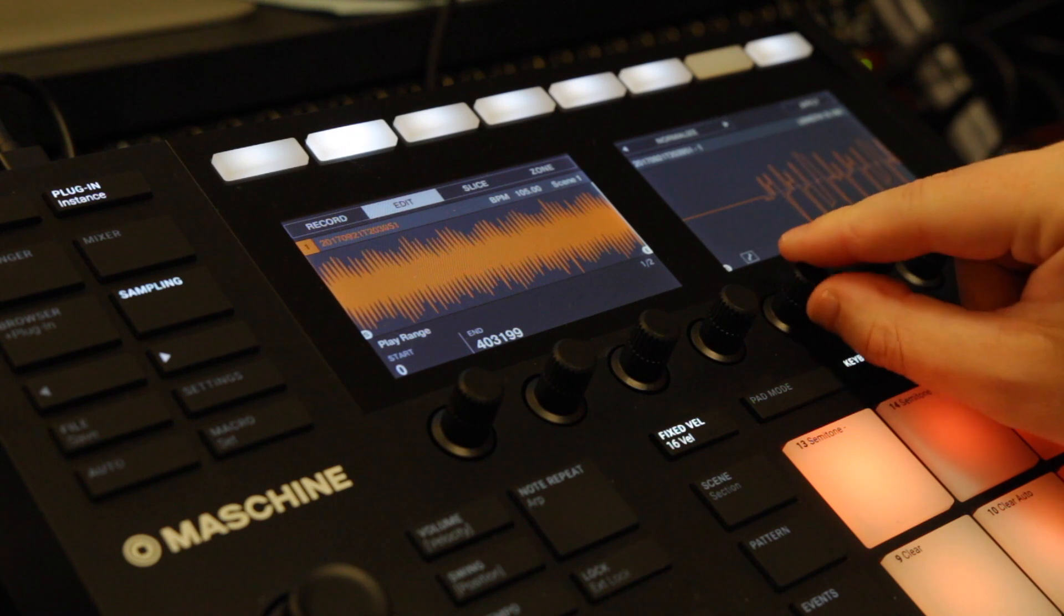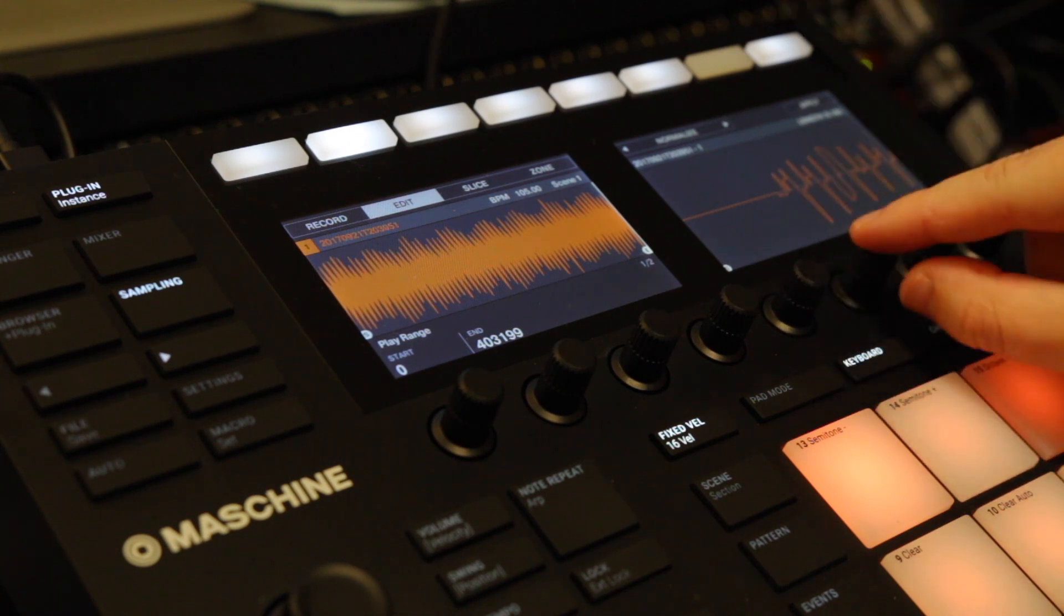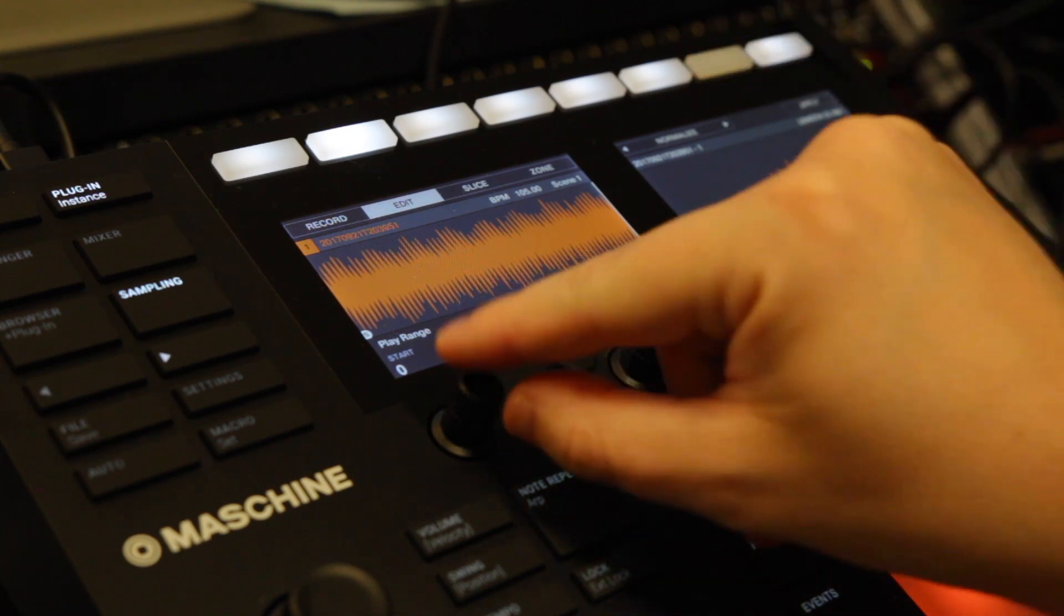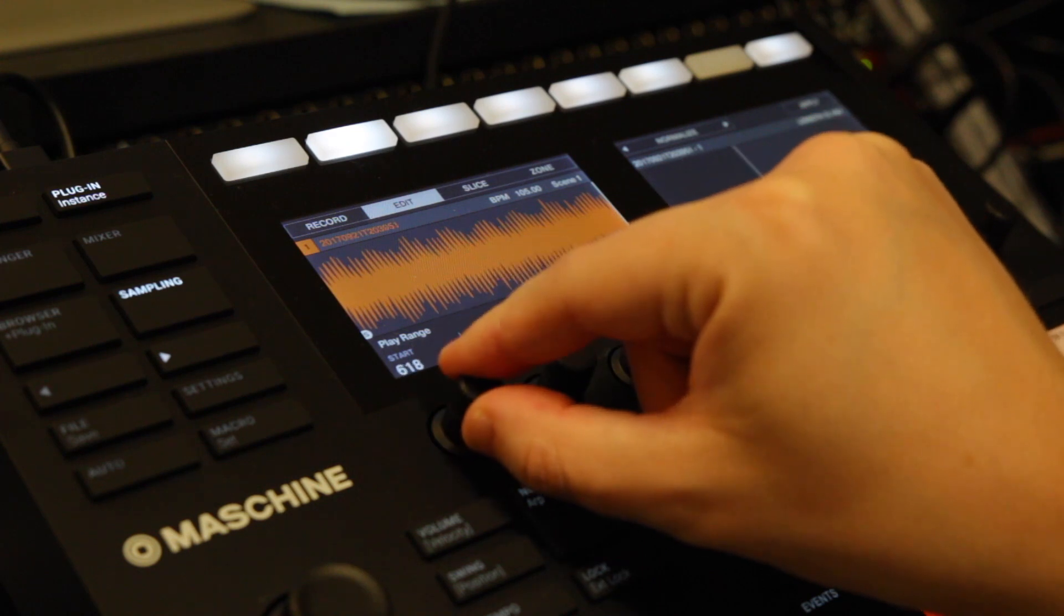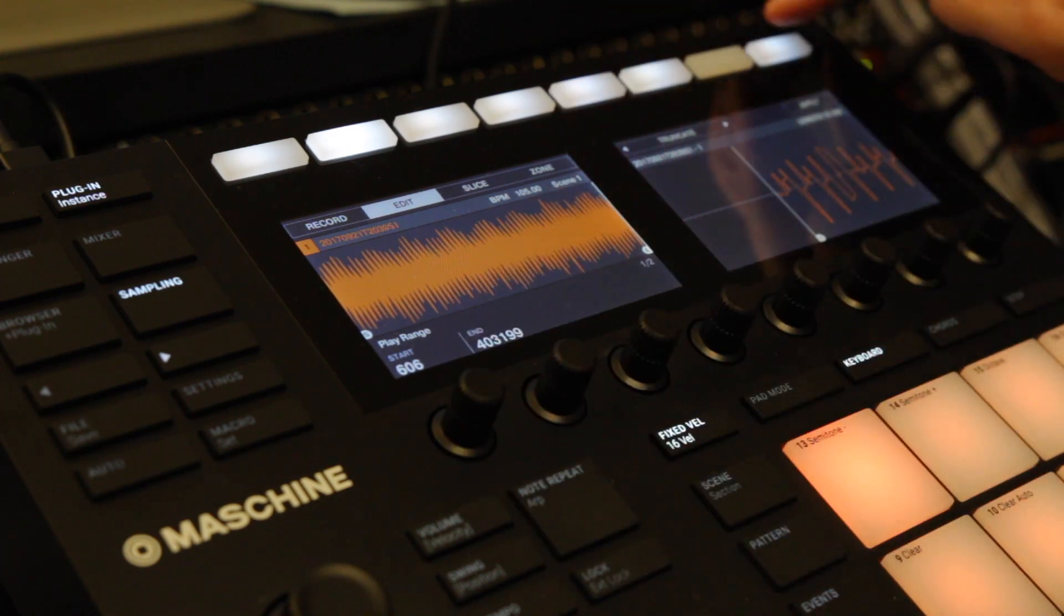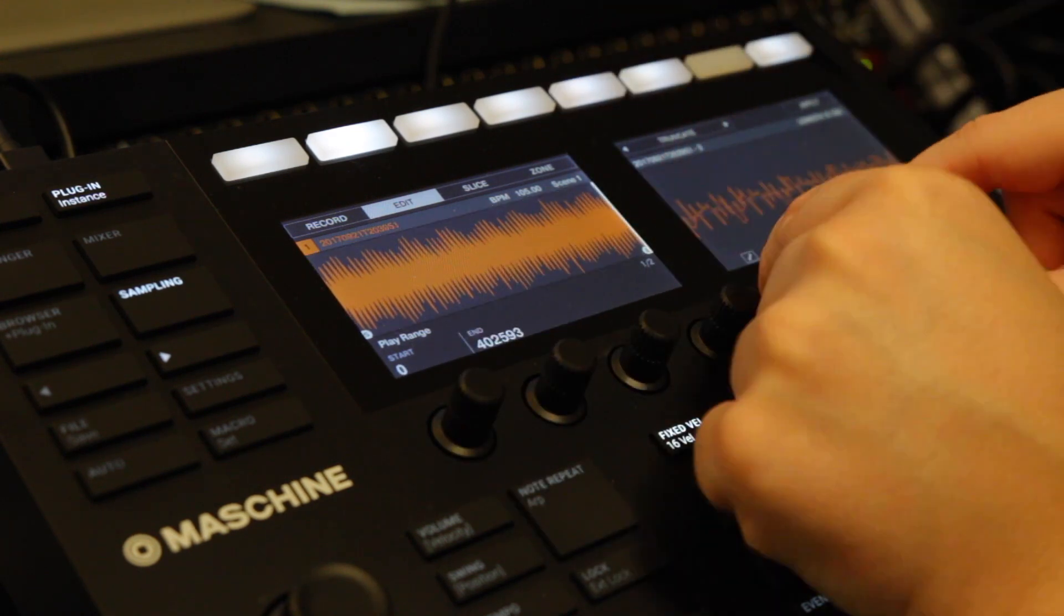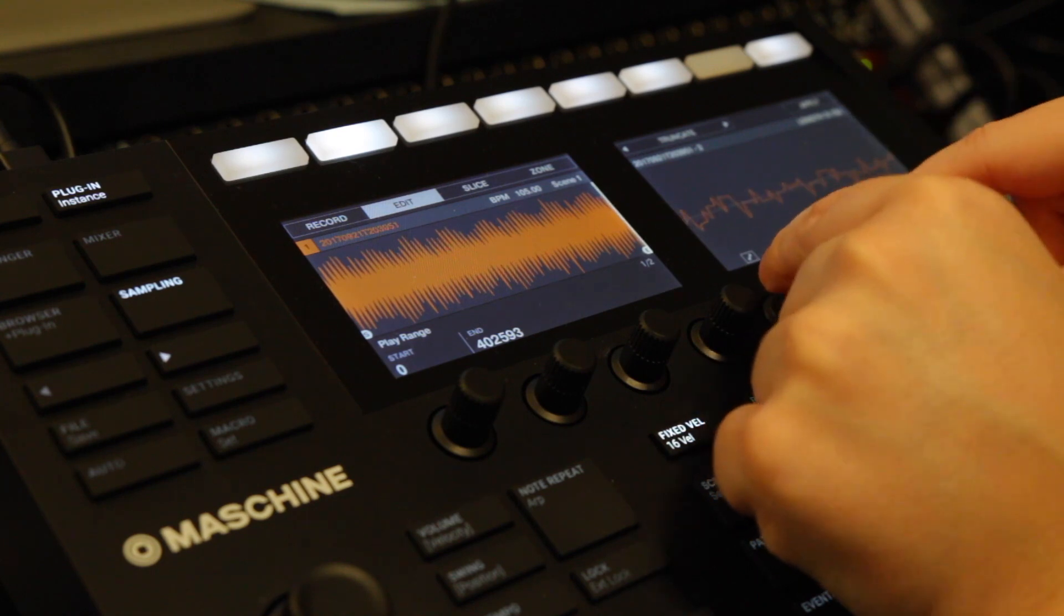The next step is to make sure that the loop starts on point. Basically zoom in, locate the start, set it, and then use the truncate function to eliminate that little bit of dead air as you can see here.